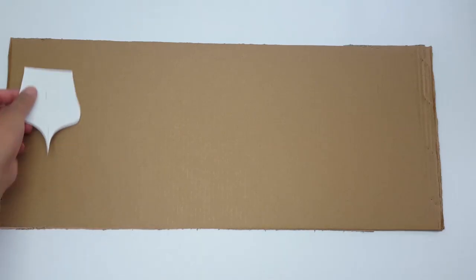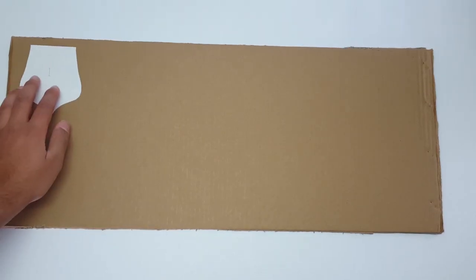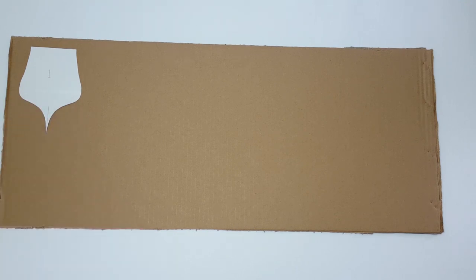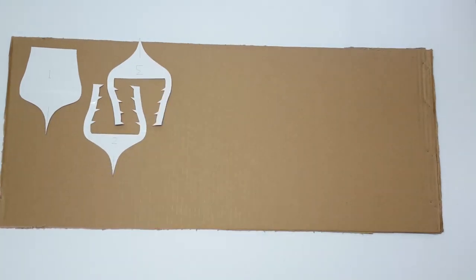Once you've cut out all your pieces, the next step is to stick them all onto a piece of cardboard and cut them out.